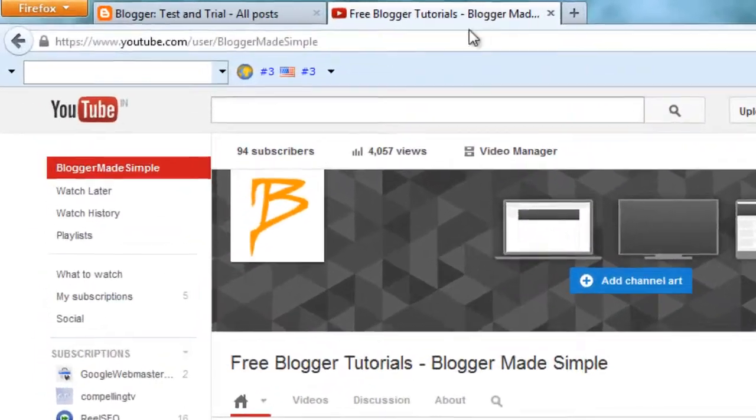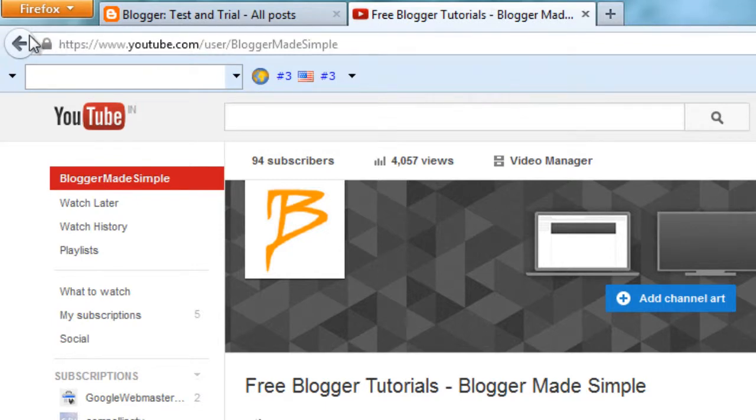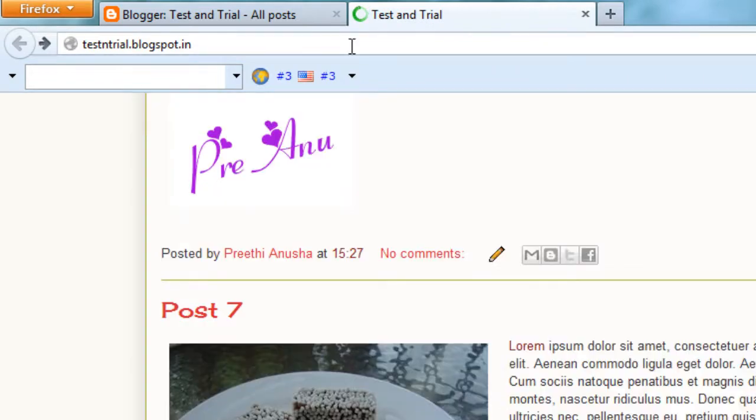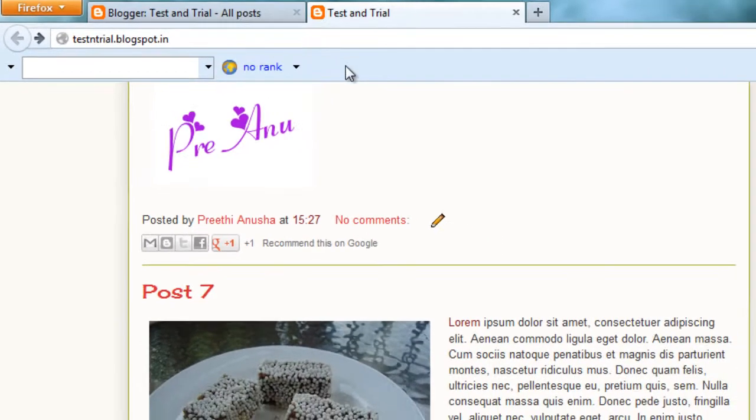You can see that the blog is redirected to YouTube channel. There is no blog. I don't want this to happen. I want this YouTube channel to open in a separate tab.